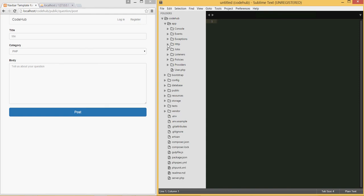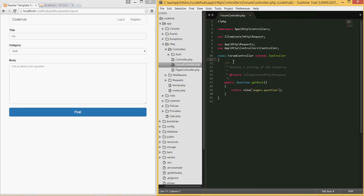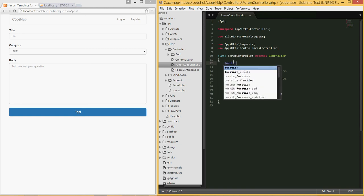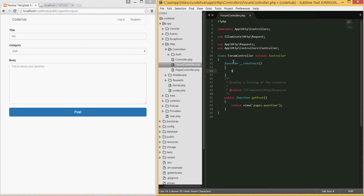I'm going to go to app, HTTP, controllers, and open the ForumController we created. I'm going to add a constructor function — type `__construct` — and within it we simply type `$this->middleware('auth')`. This will check if the user is authenticated, and if not, redirect them away.